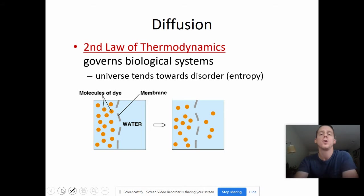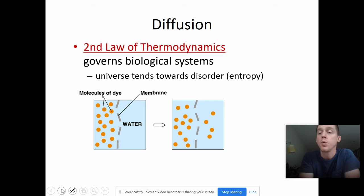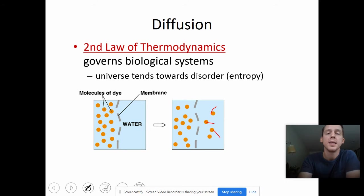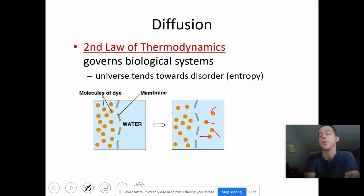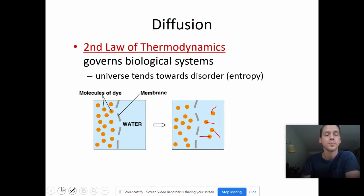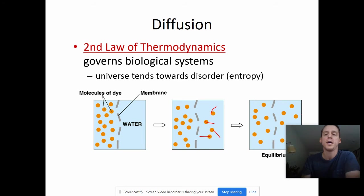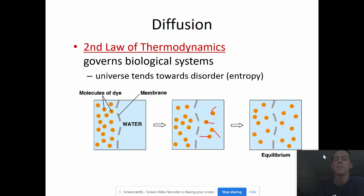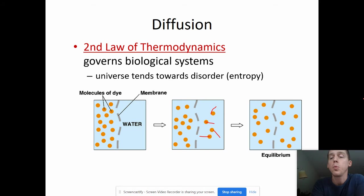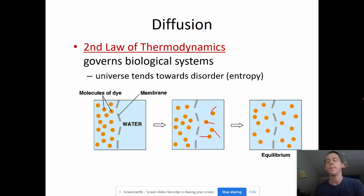So these molecules on the other side of the membrane are more spread out because there are fewer molecules over there. And these molecules are bouncing around in any direction — they continue to bounce and they might even go back over to the other side of the membrane. Over time, there's going to be enough back and forth that we end up with what we call equilibrium, where there's basically an equal amount of dye molecules on either side of the membrane.